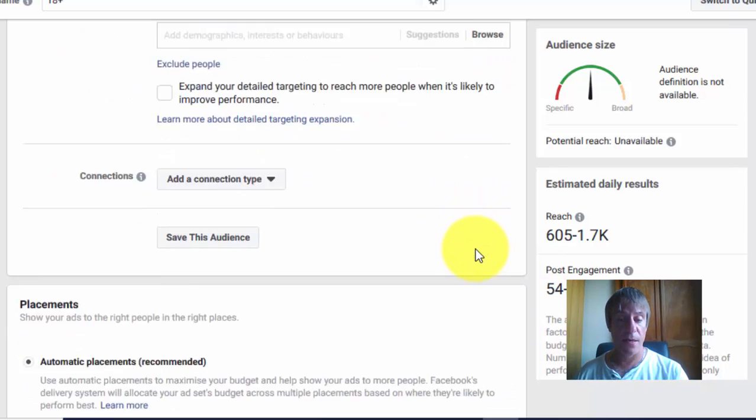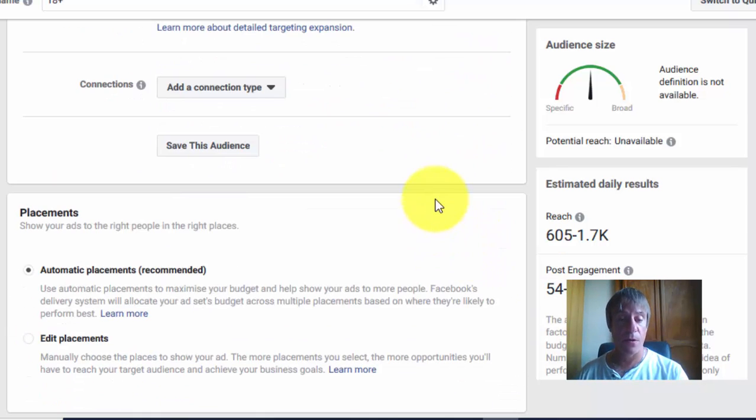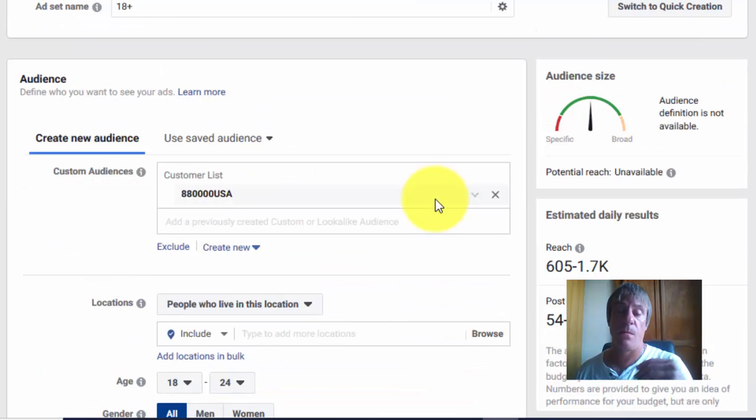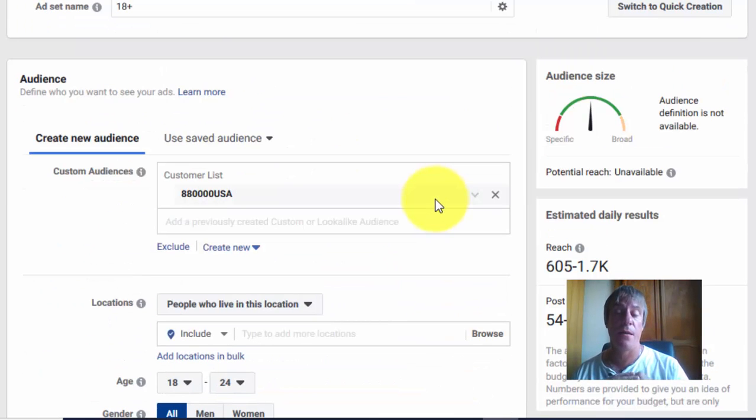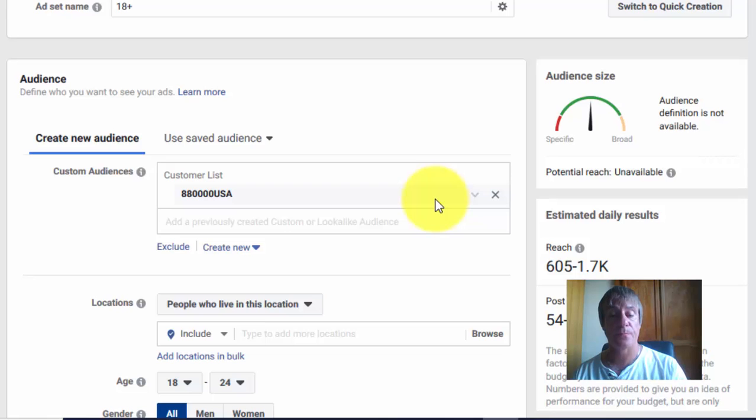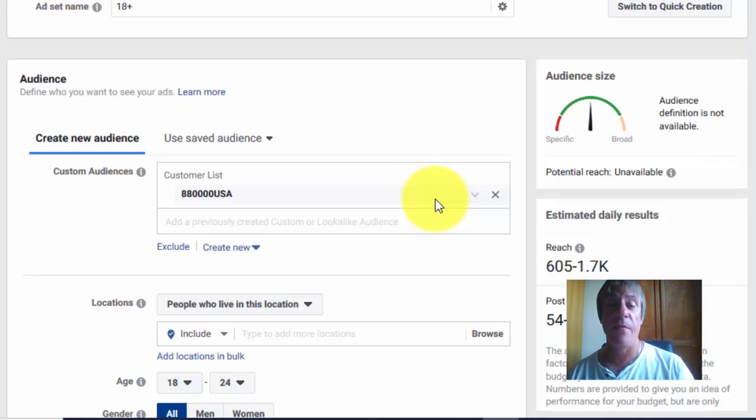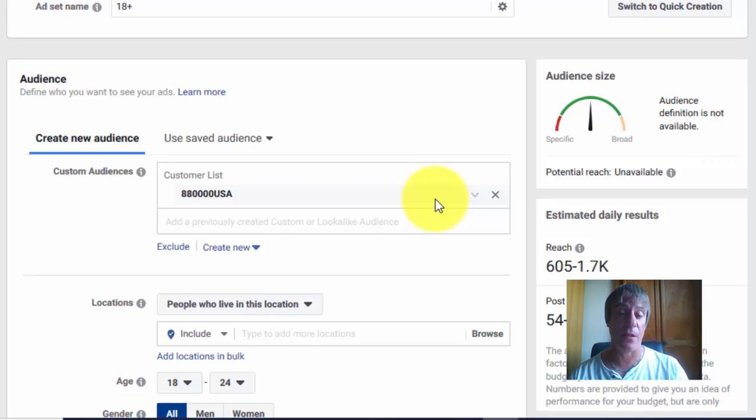Then go on and create the ads. A word of warning: do not use any ad copy that makes wild claims. In fact, I wouldn't even mention any sort of monetary value.